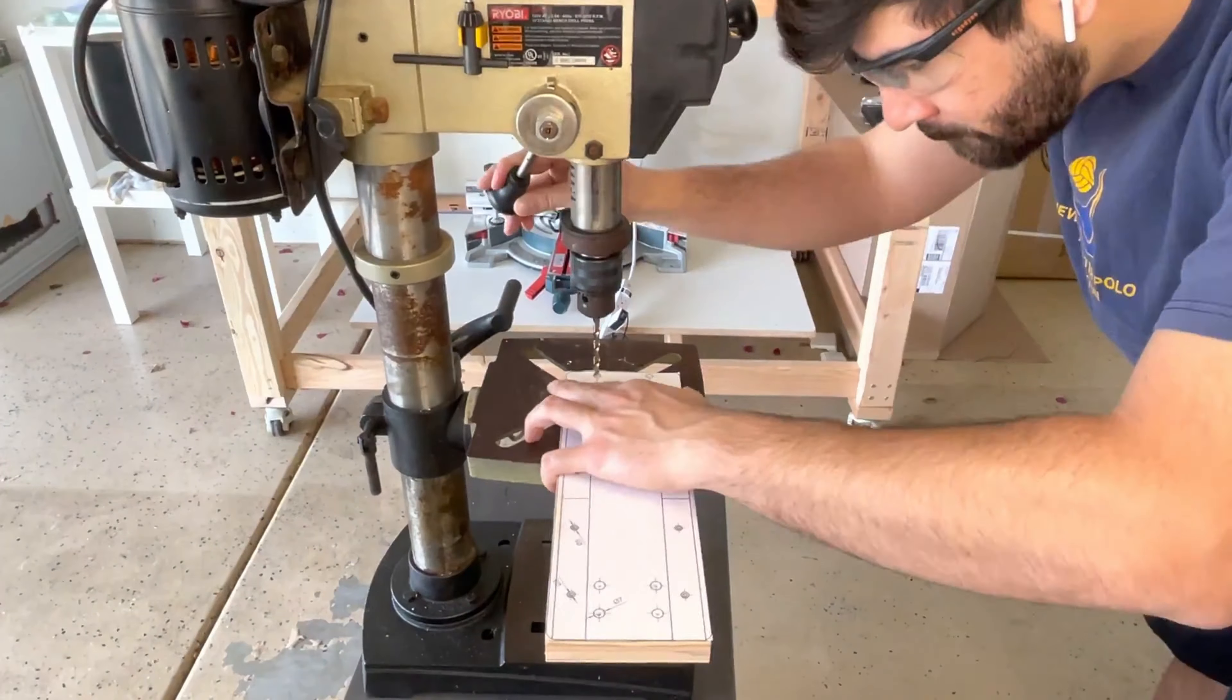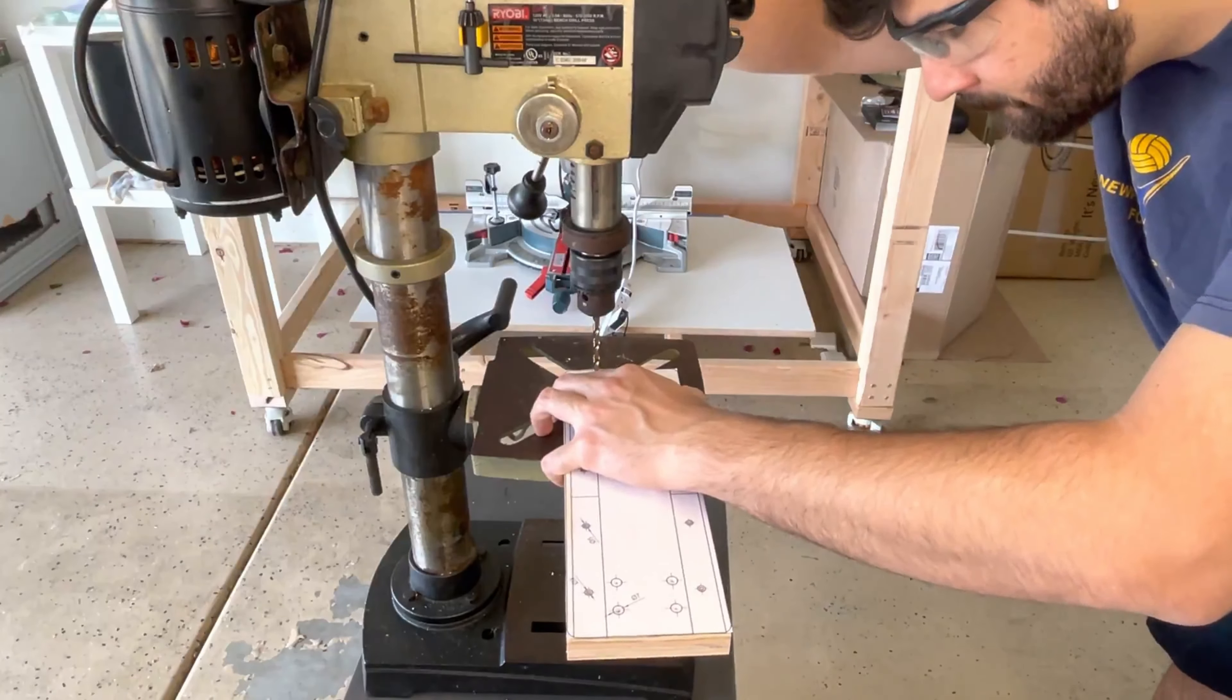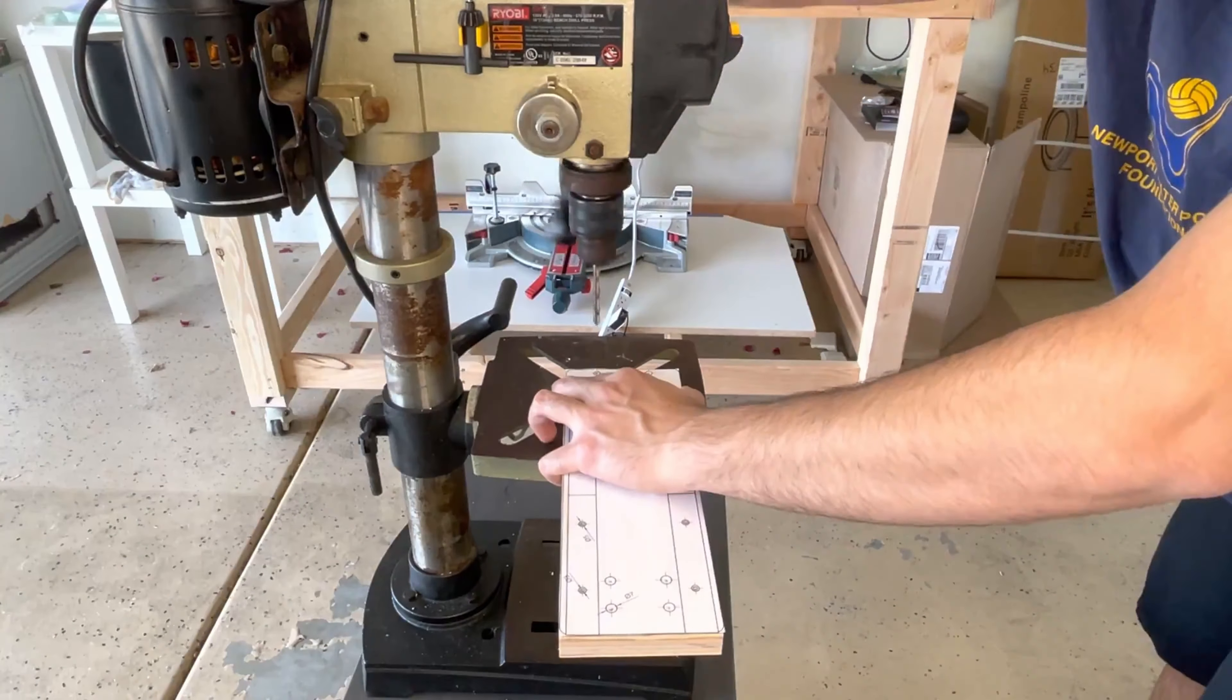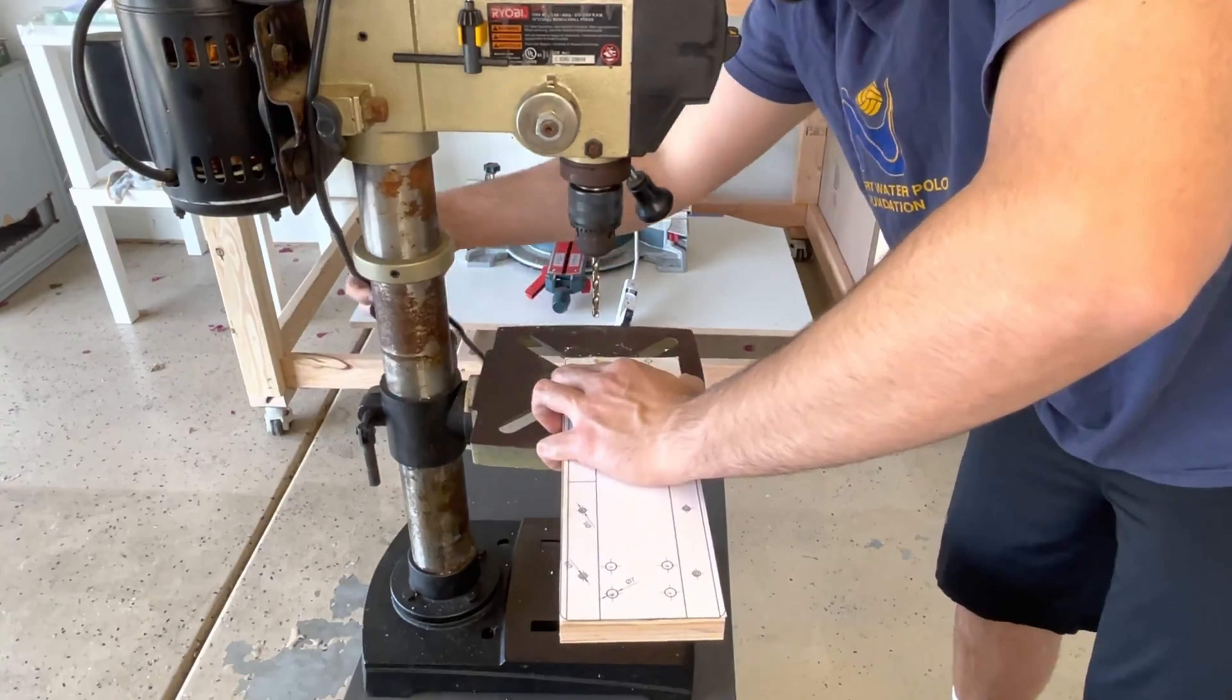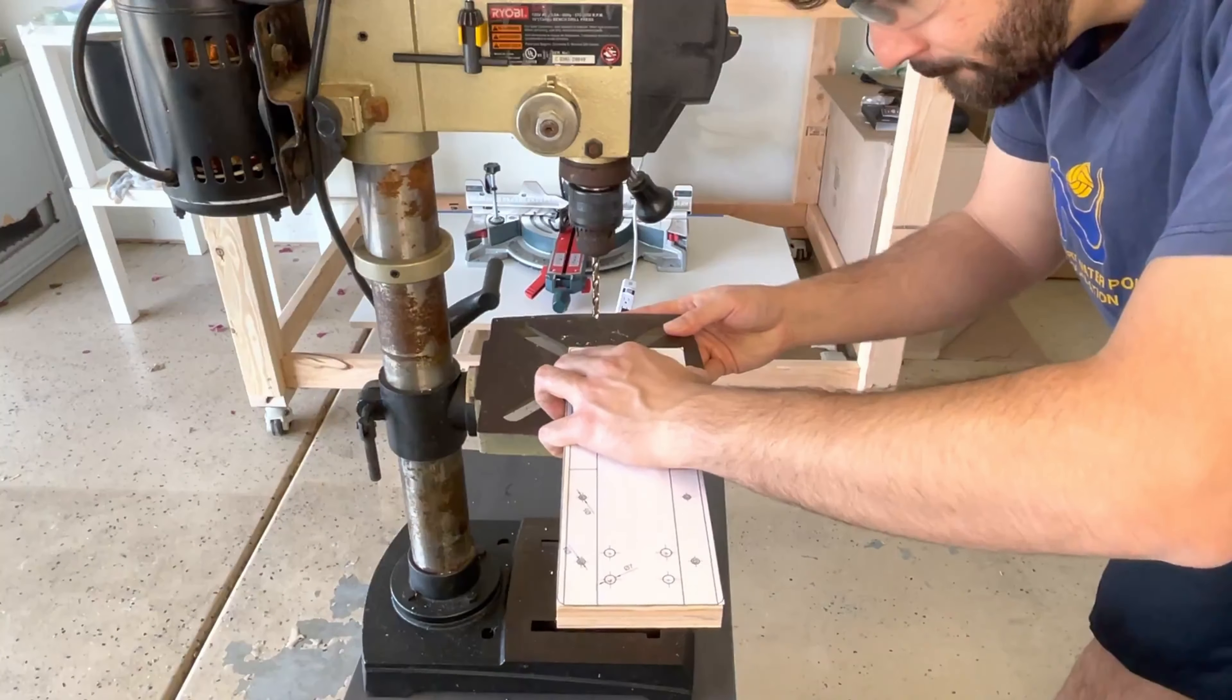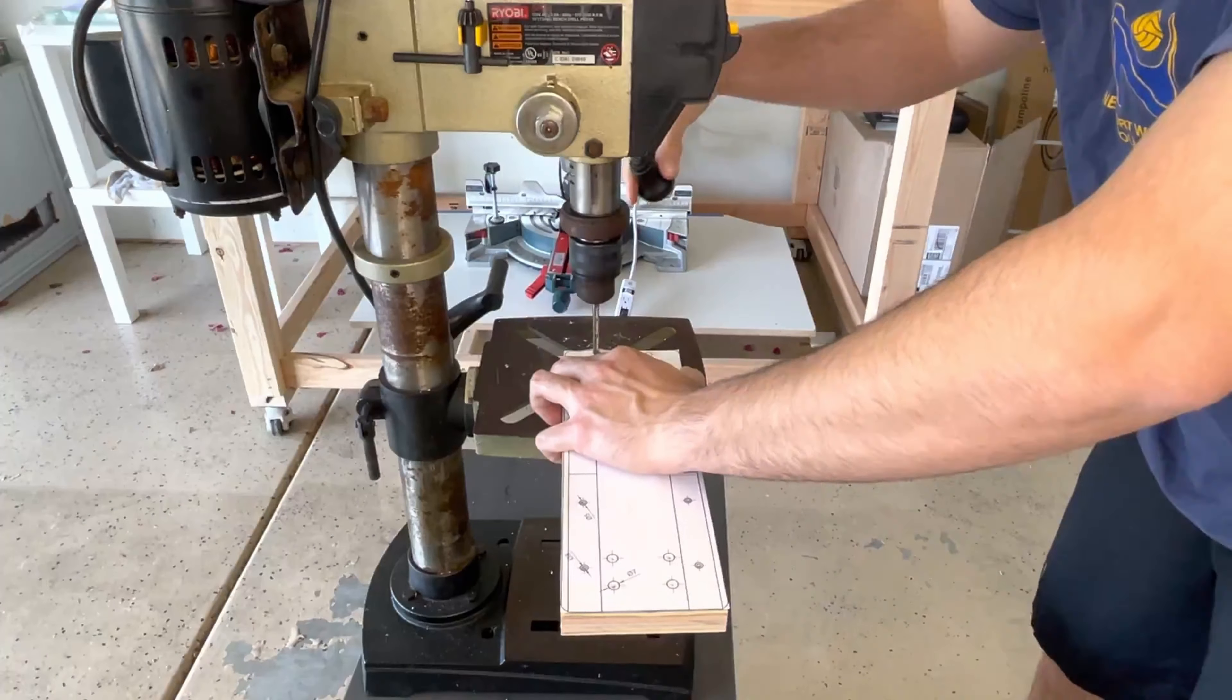Using the drill press on the wood plates is super straightforward and honestly, too easy. All the holes are marked pretty clearly on the guide so you can just punch right through them.